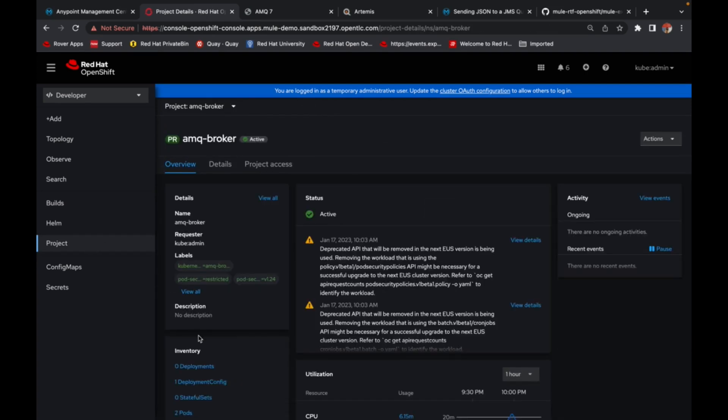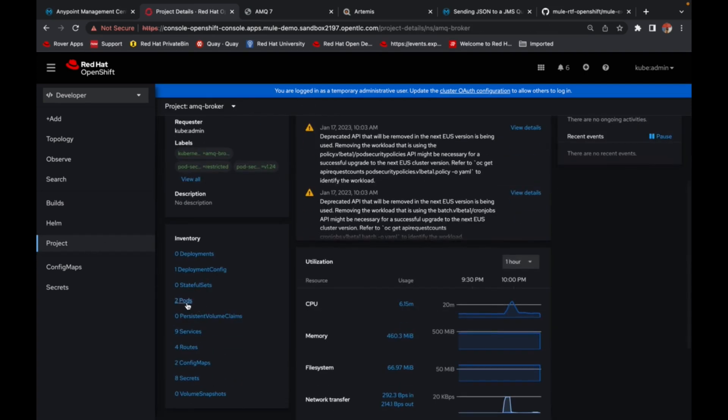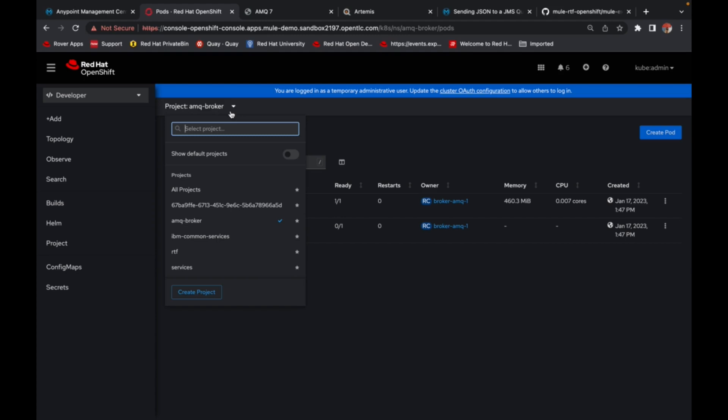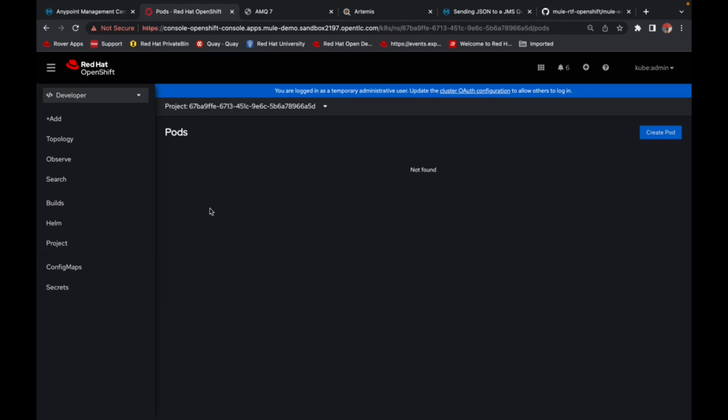So as you can see, this is the AMQ broker. And here we can see the pods running for ActiveMQ broker. So in our example, we would try to connect to this ActiveMQ broker from our RTF created OpenShift instance or project.